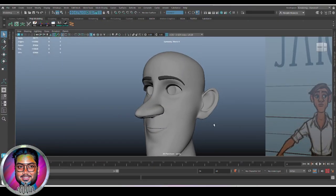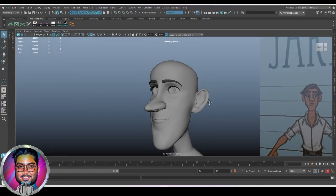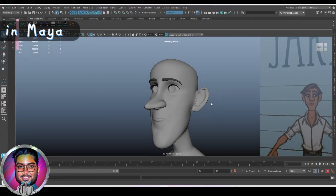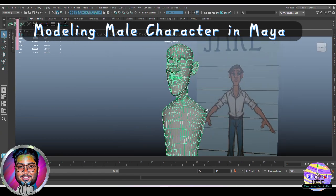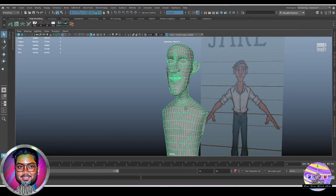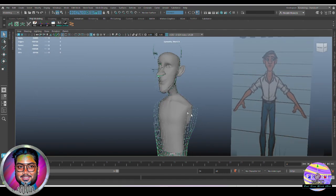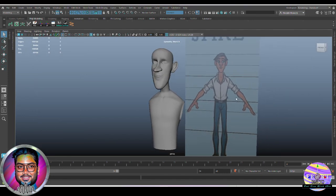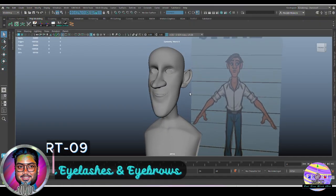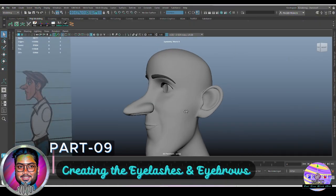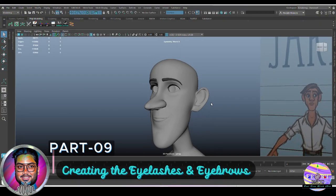Hello friends, welcome back to my channel. In the last video we created the head part and joined it with the torso. If you haven't seen the previous videos, check the playlist by clicking the i button above — you'll get the entire playlist for the creation of clothes, arms, hands, and the head. Now moving on to the eyelashes and eyebrows.